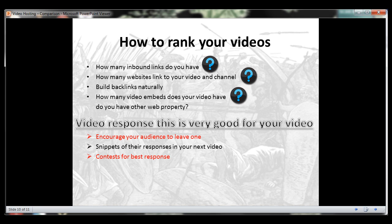Another ranking factor is how many inbound links you have — how many websites link to your video and channel. If you can share your video link on other social sites you can get some links back, and hopefully more people will share it if it's good. You want to build backlinks naturally. Don't buy a 500-backlinks package and slam one video with it because YouTube will catch on and it will hurt your rankings. If you write a really good video description, you could use that as an article, submit it to article directories, and link back to your video for another inbound link.